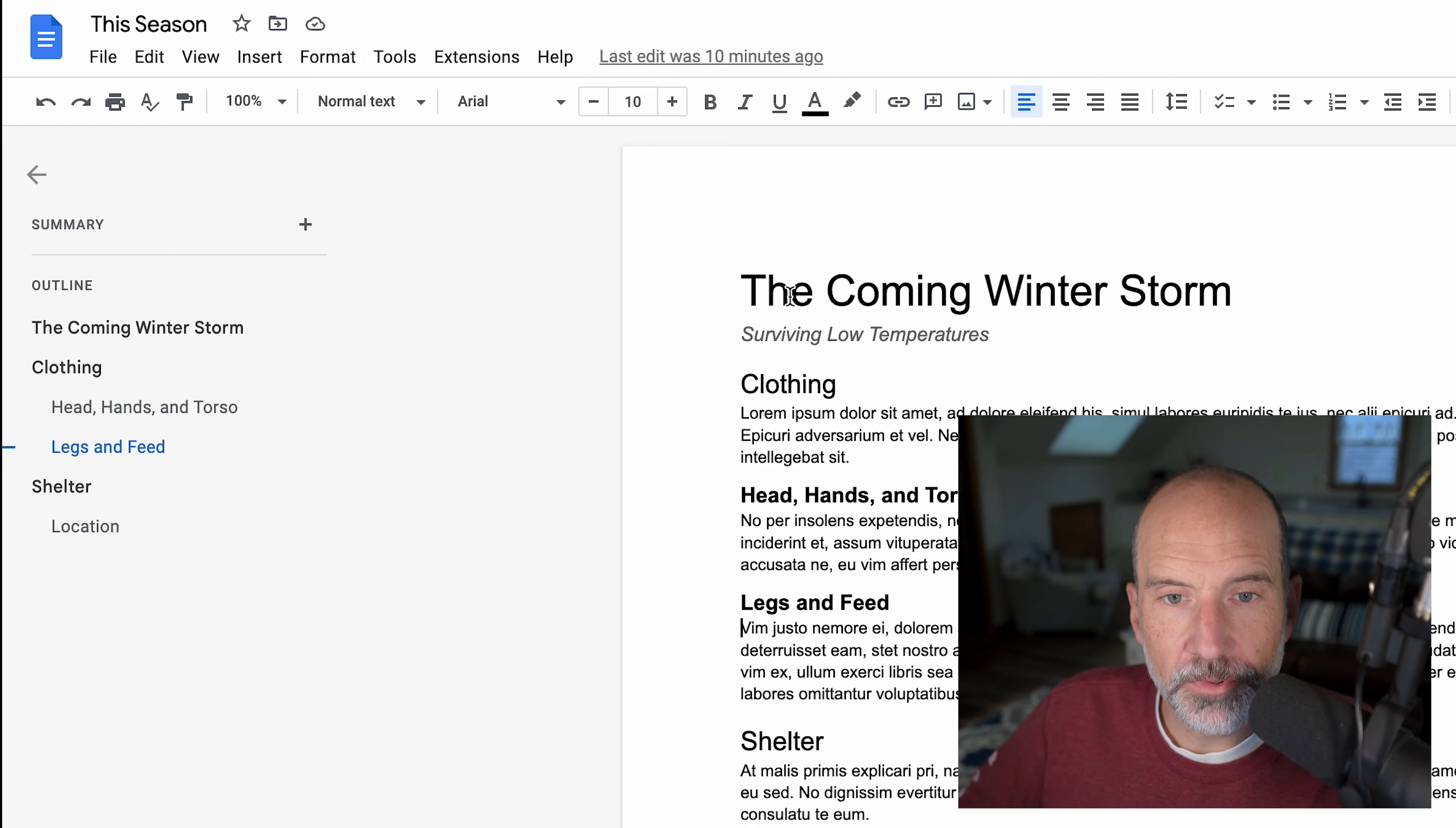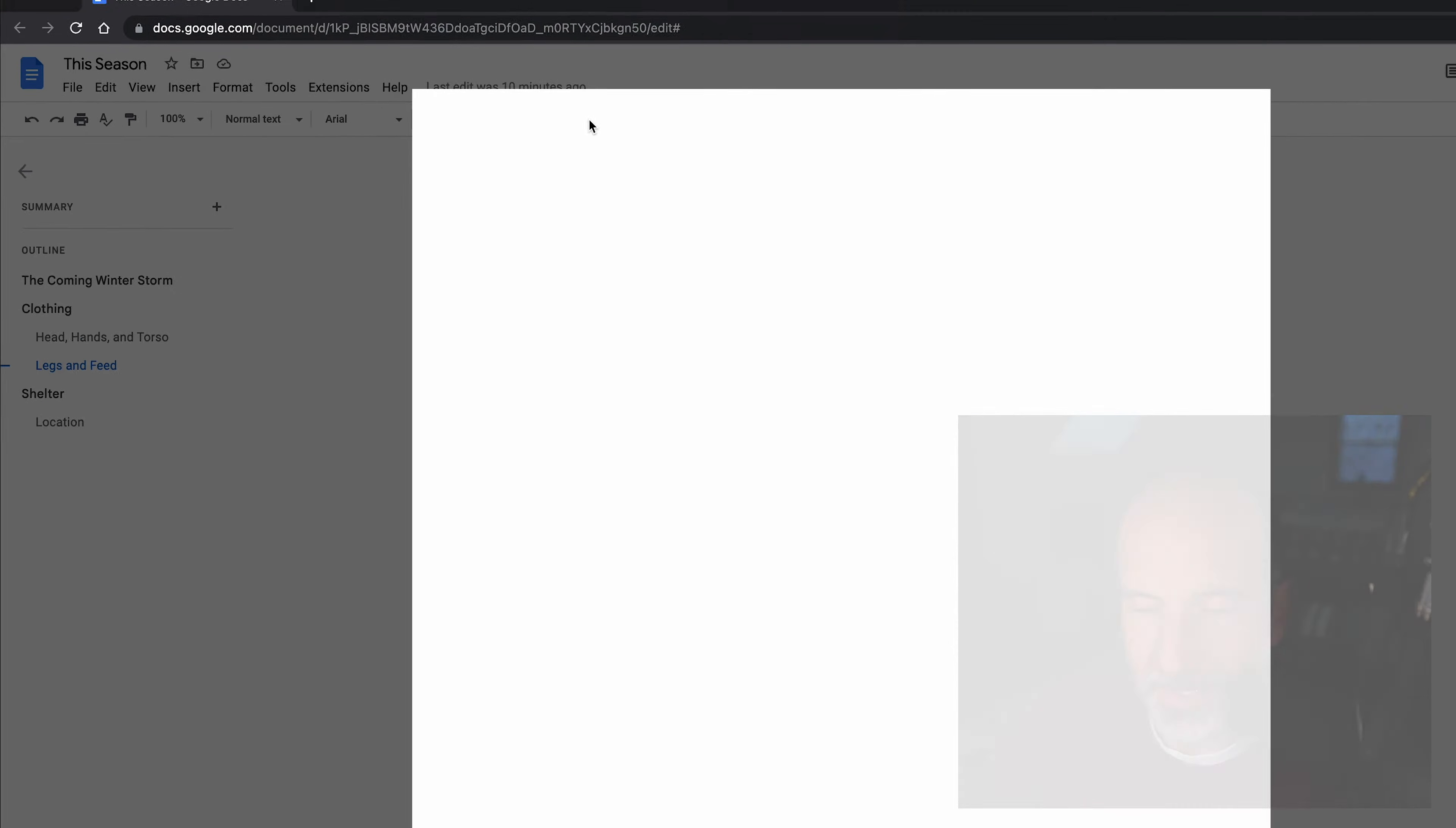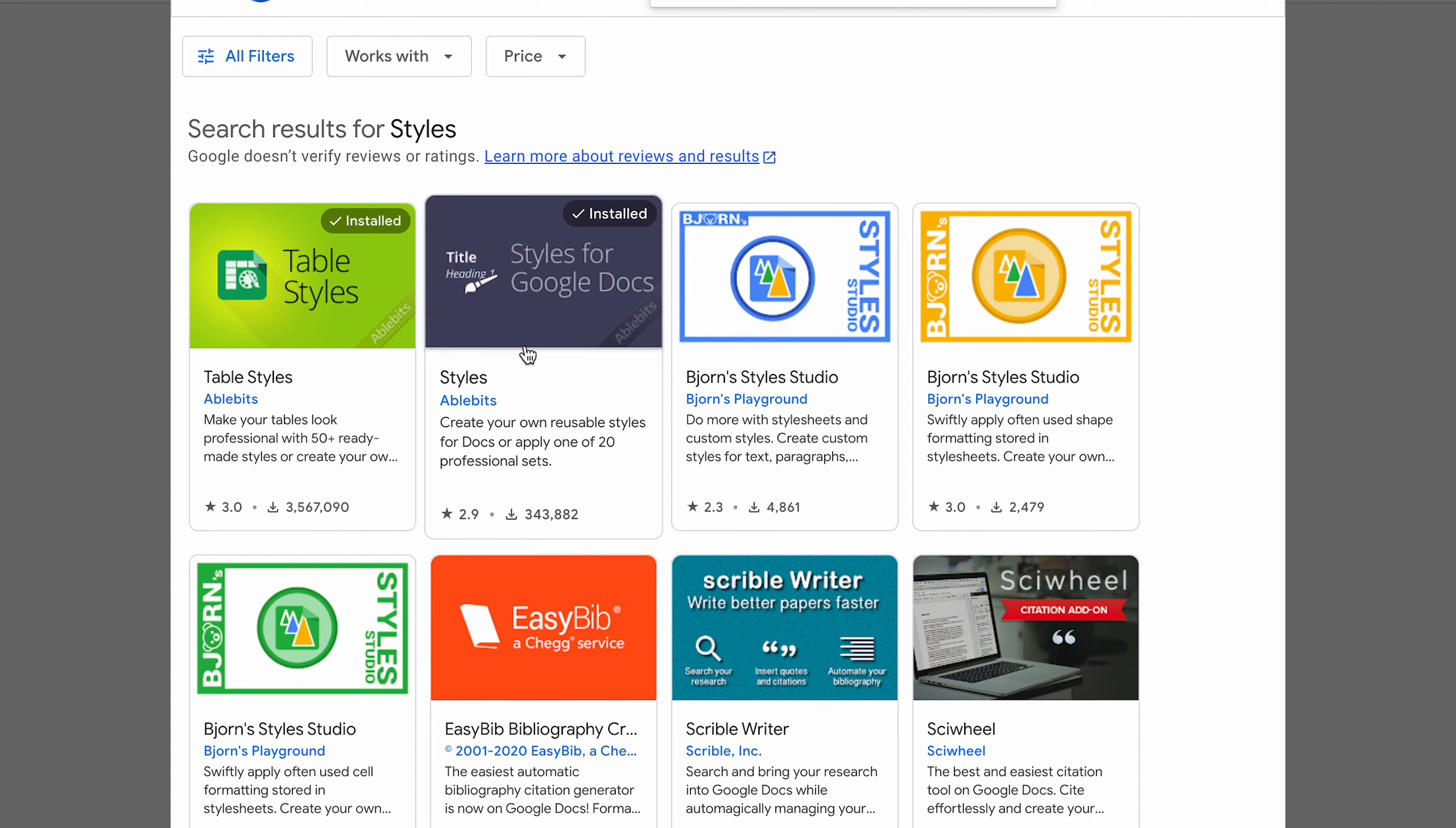What we're going to do is go up to Extensions and start something called Styles. I've already added this add-on. If you don't have it, you go to Add-ons and Get add-ons. If you type 'styles' into the search box, you want to choose this one by AbleBits.